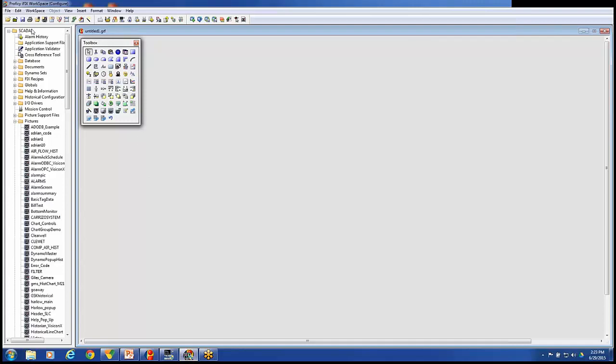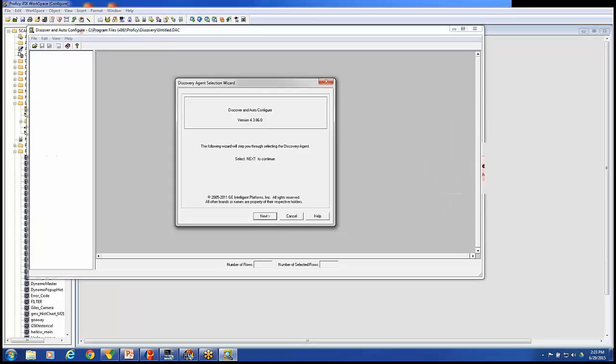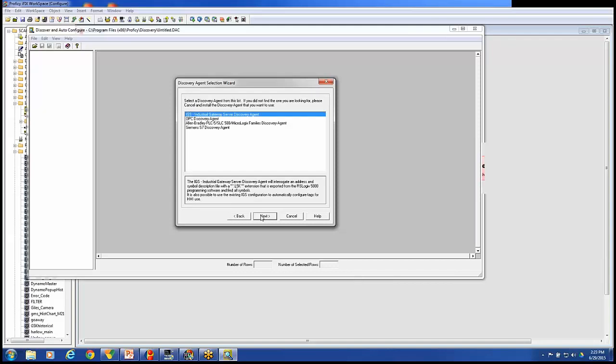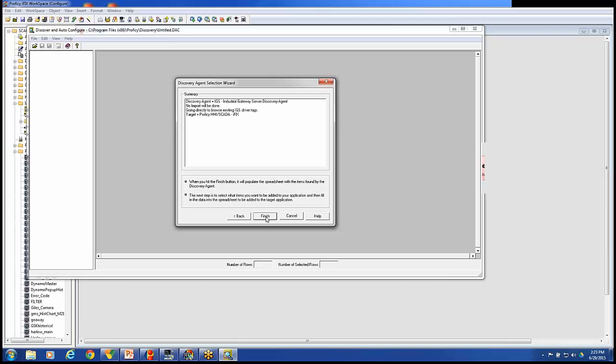In the workspace in our system tree, under IO drivers, there's the Discover and Config tool. We're going to launch that. We'll hit Next. We're going to use the IGS driver discovery agent as our agent to provide us information from our PLC. I could have exported out an L5K file from my RSLogix. But instead of doing that, we're just going to browse the current PLC. So I'm going to use the IGS driver to reach into the PLC and browse the current tags in there. Hit Next and Finish.